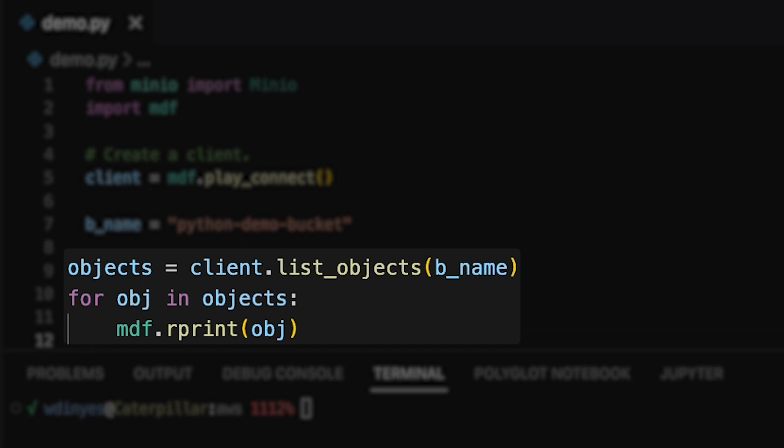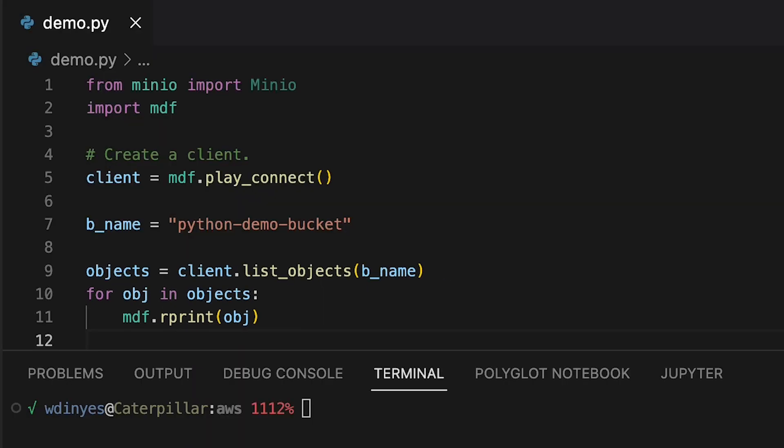There are some other variables you can add. You can add in a prefix. If you have prefixes set, you can do recursion or include versions. There's also a use API v1. List objects v1 s3 API is a little less performant. By default, this is going to use v2. We suggest that you use v2 unless you have a compatibility issue.